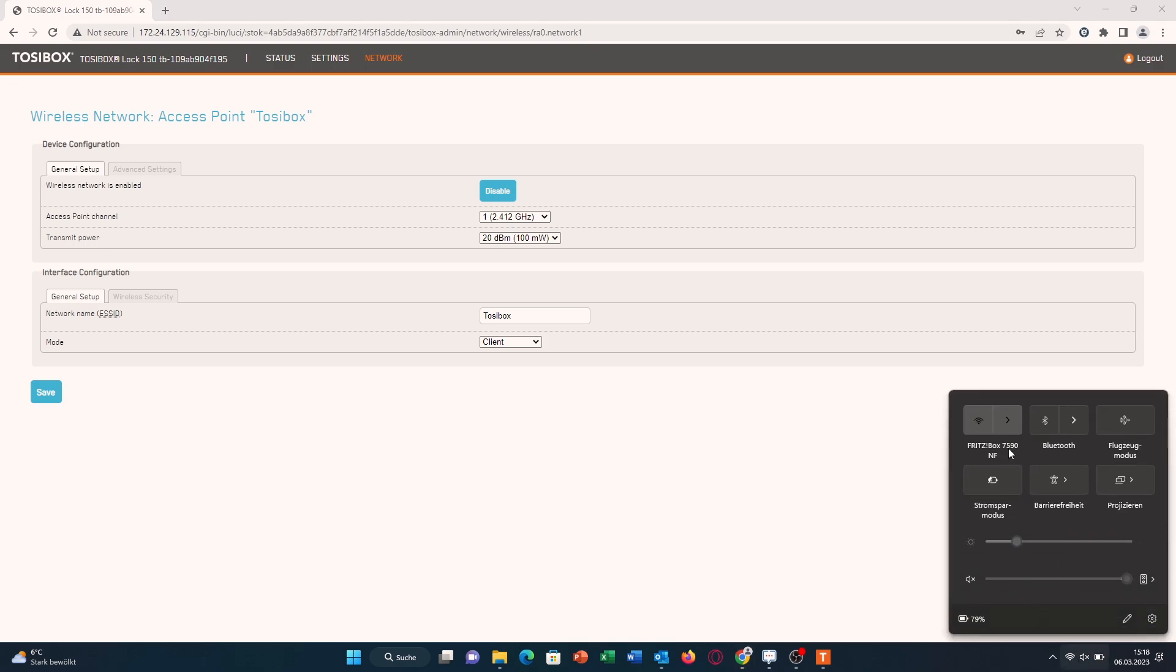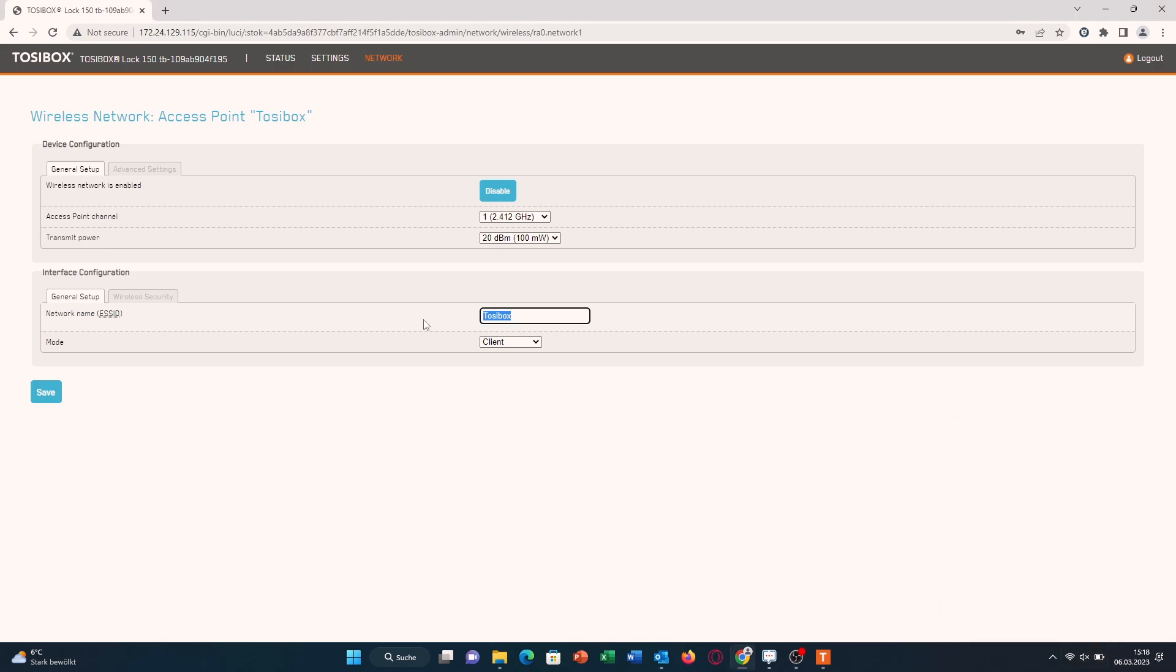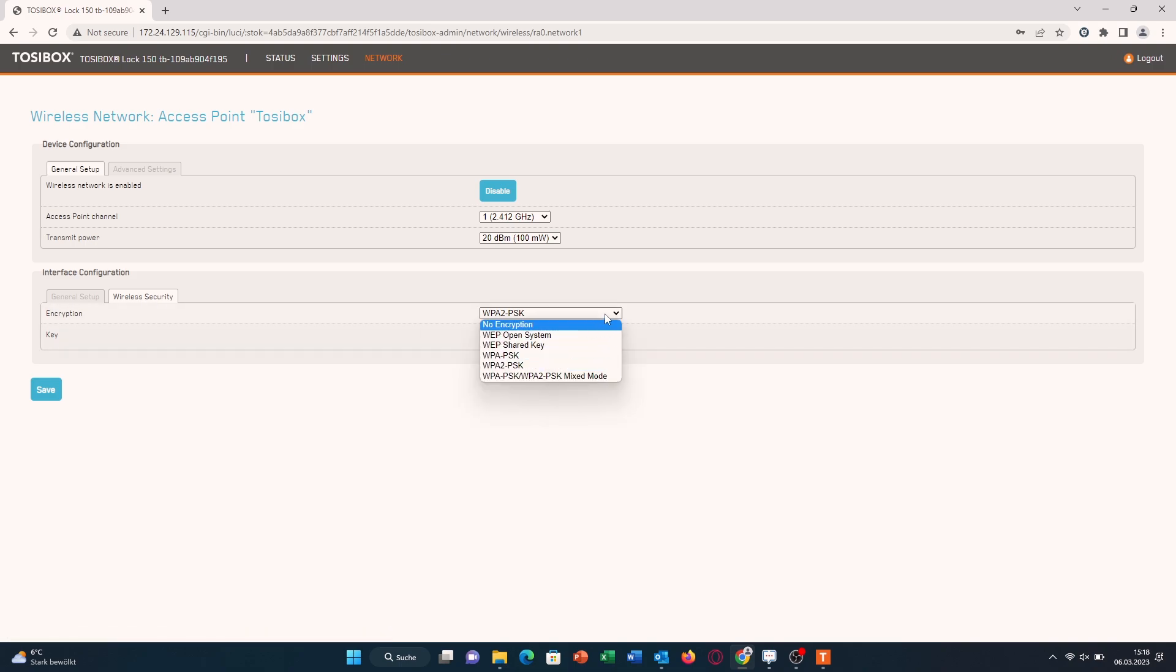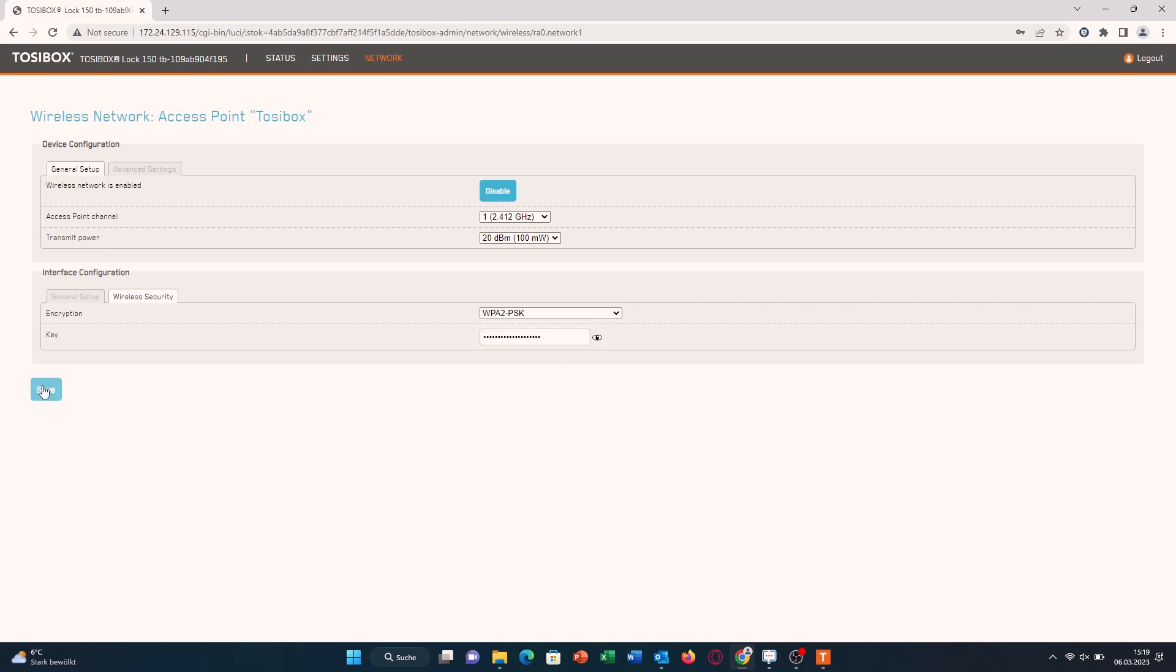You can see the name of my Wi-Fi connection here, so this FritzBox 7590NF. You would write that down—in your case, obviously type down your internet connection's name. Then choose your encryption protocol and type in the key, the password of your Wi-Fi connection. Click on Save.